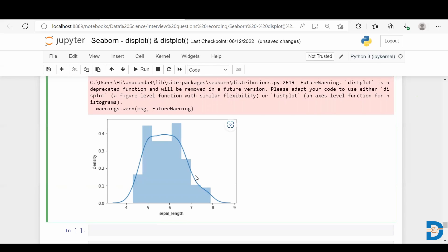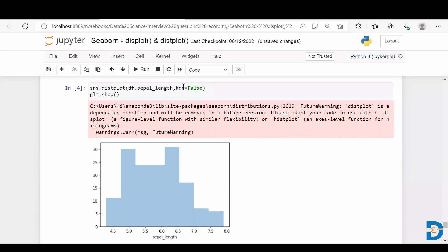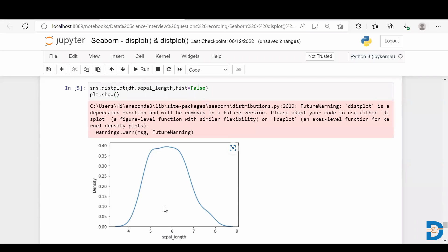By default, distplot gives a histogram along with a kernel density estimation curve. The histogram shows the distribution and the KDE curve overlays it. If I want only the histogram, I can set the kde parameter to False. If I want only the kernel density estimation curve, I can set hist to False, and I get only the KDE curve for sepal length.